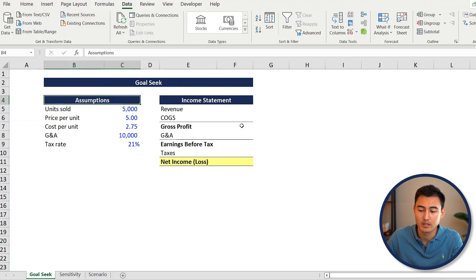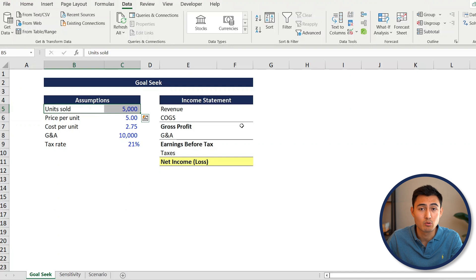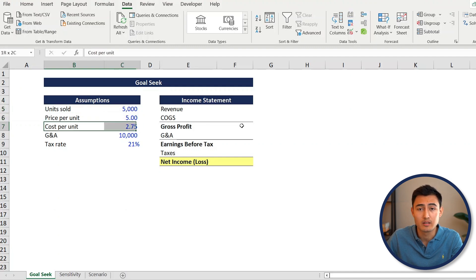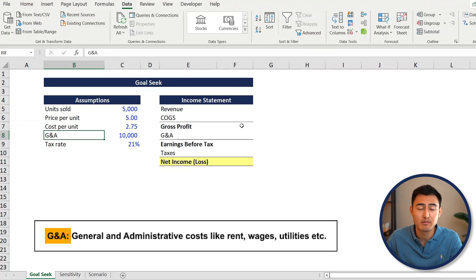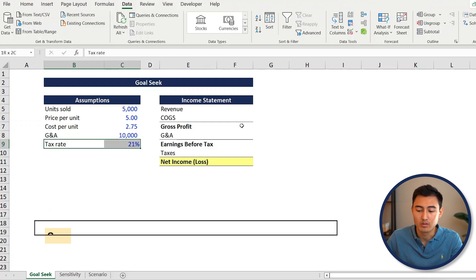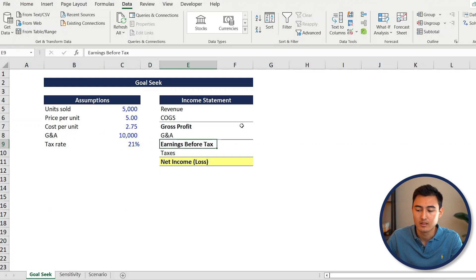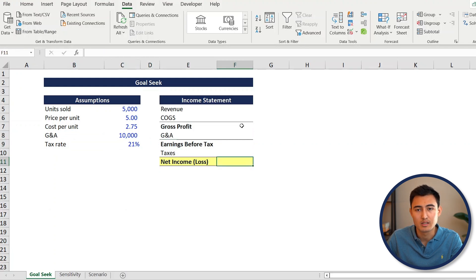We've got the different assumptions on one side and the income statement on the other. The assumptions include the units sold - the quantity of lemonade sold - the price for that lemonade, and the cost for us to make it. G&A has to do with general and administrative expenses - things like office rent, salaries, and other fixed costs. Then we've got the tax rate. What we want to reach is the net income figure of a hundred thousand.